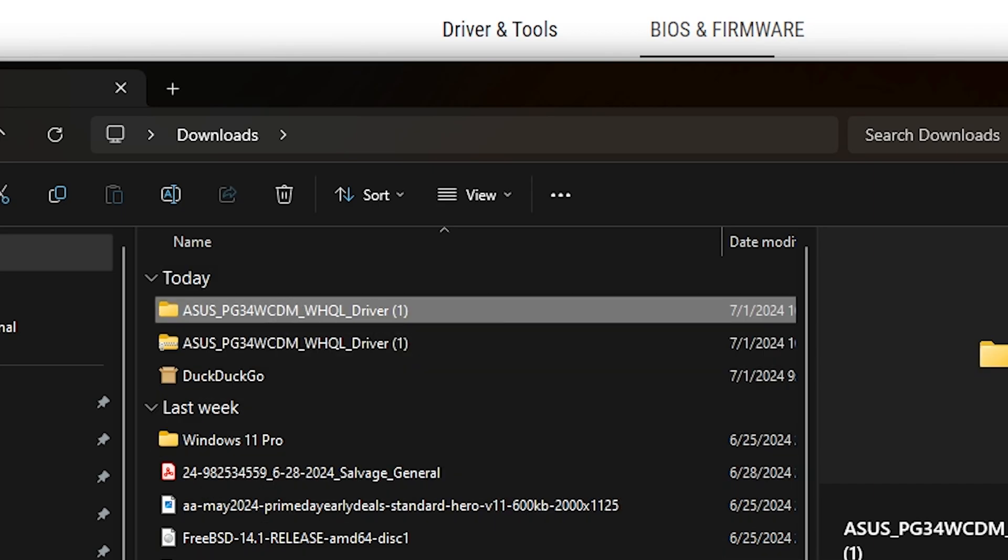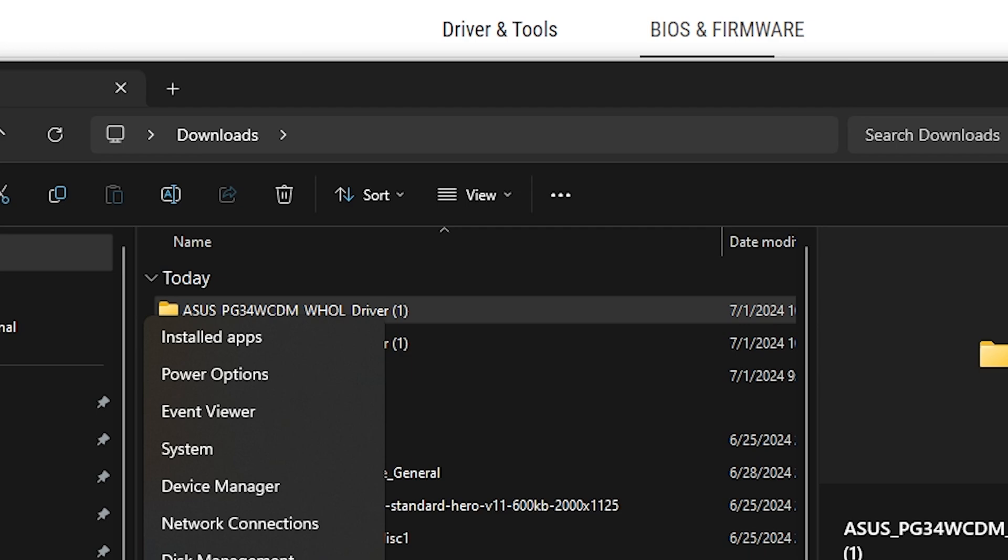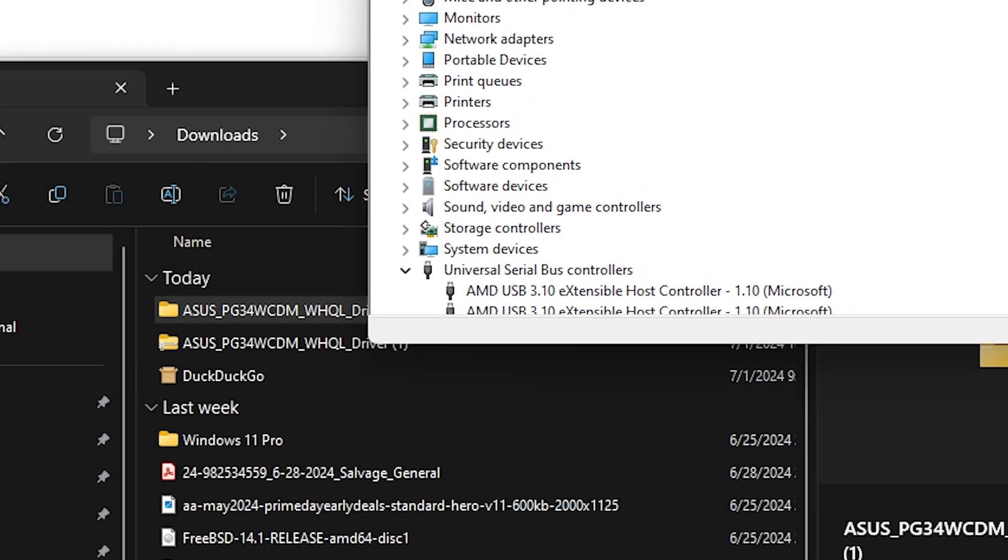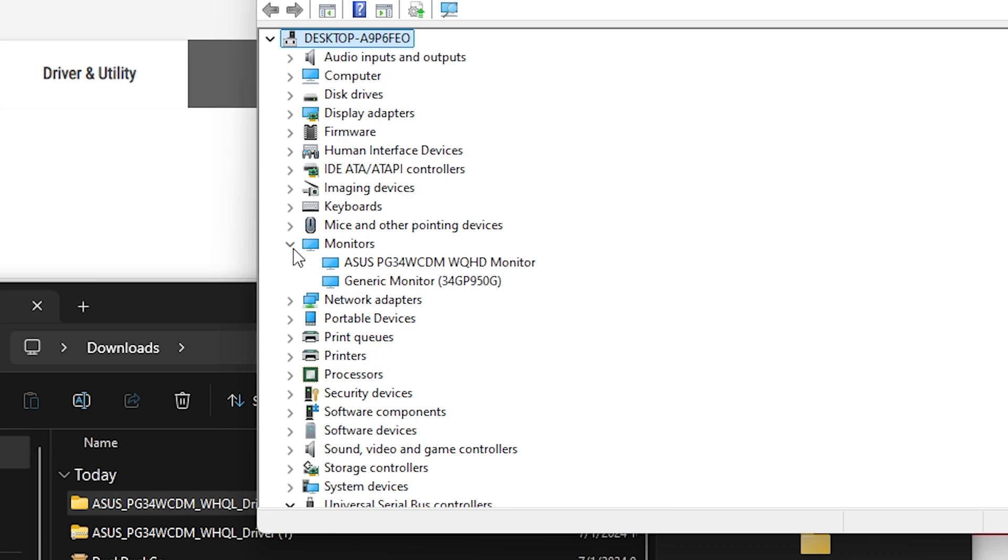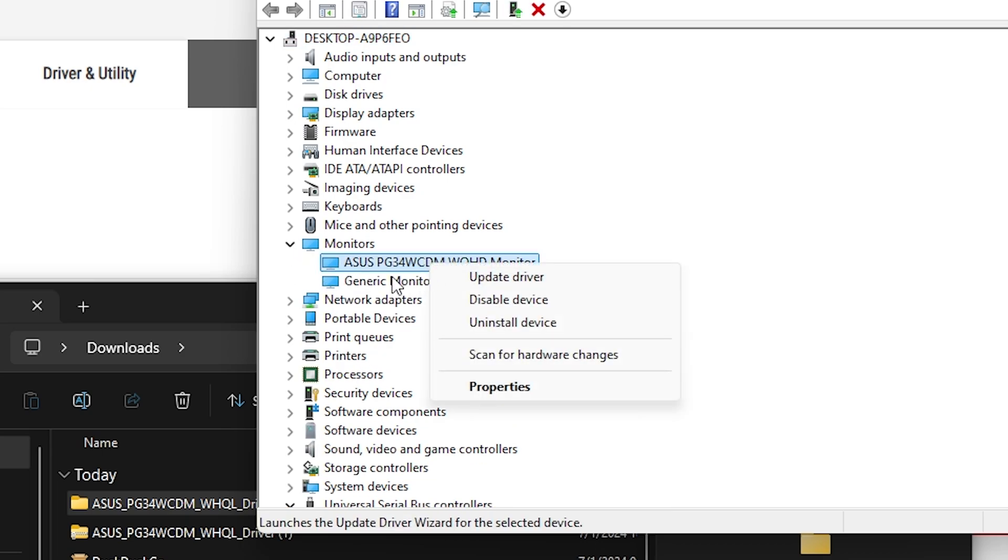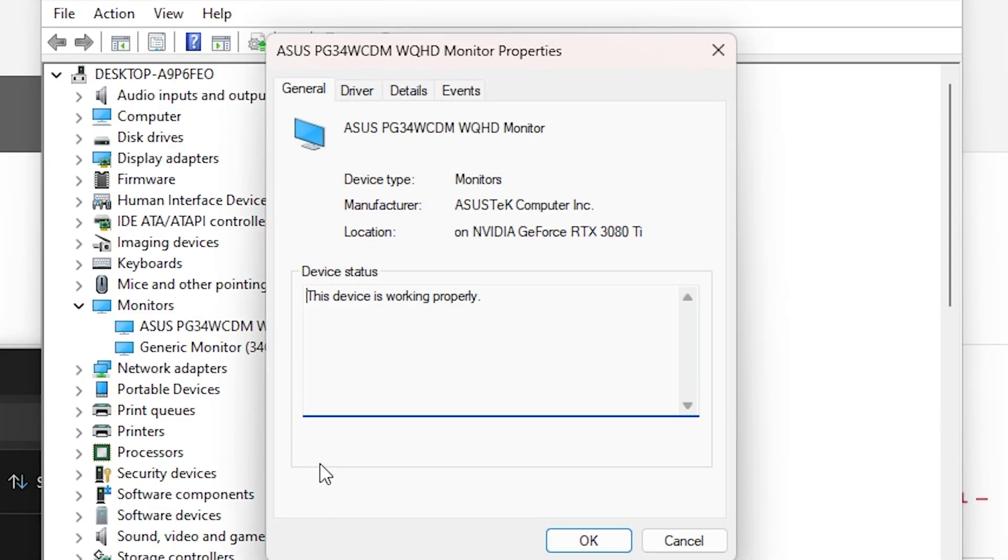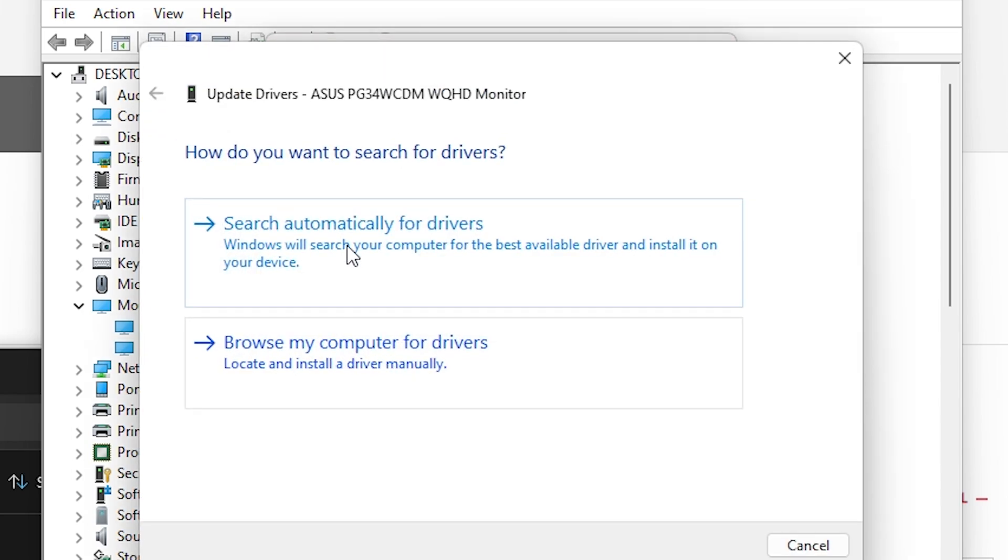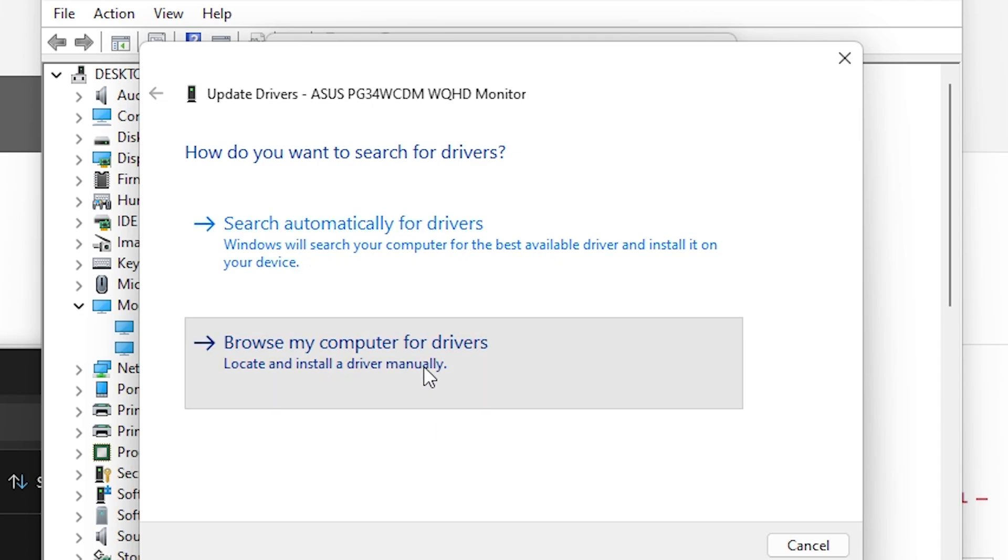Now all you have to do is right click the Windows button and go to device manager. When you go to device manager, just go over to monitors and you're going to right click the monitor that needs the update. Click properties and from here, you're going to go to drivers and you're going to update the driver. Now it's going to say either search automatically for drivers or browse my computer. You're going to go to browse my computer because we just downloaded that folder.